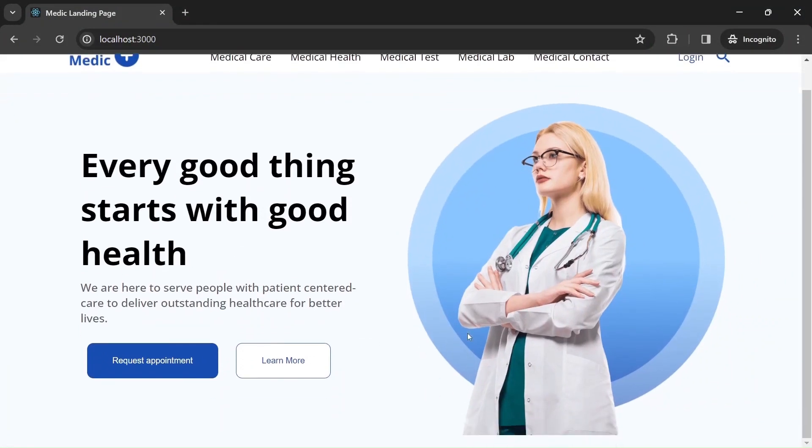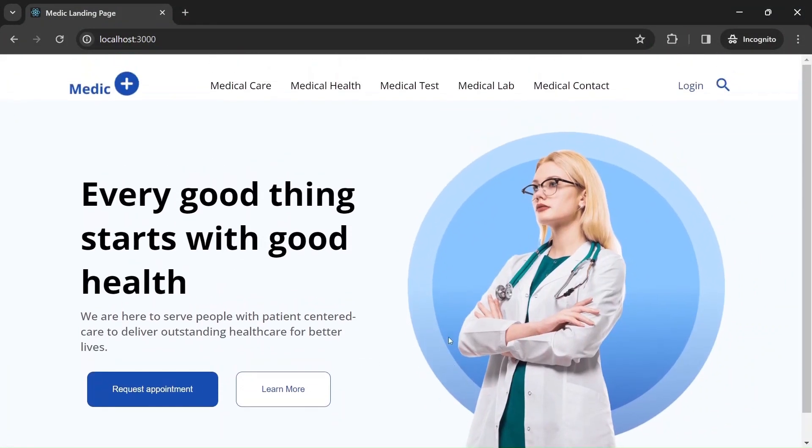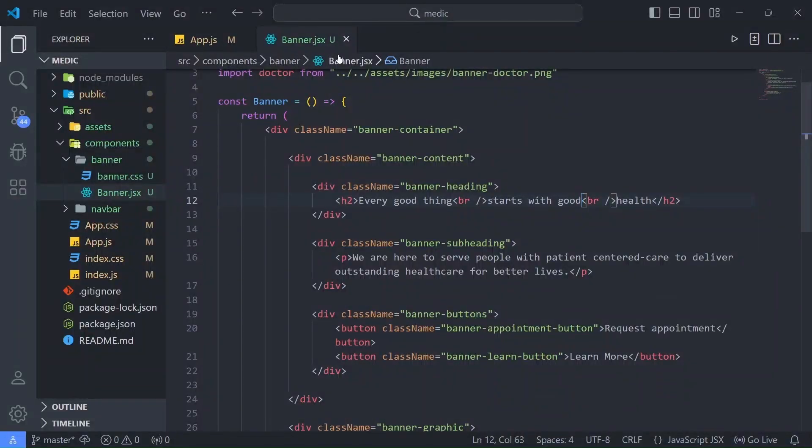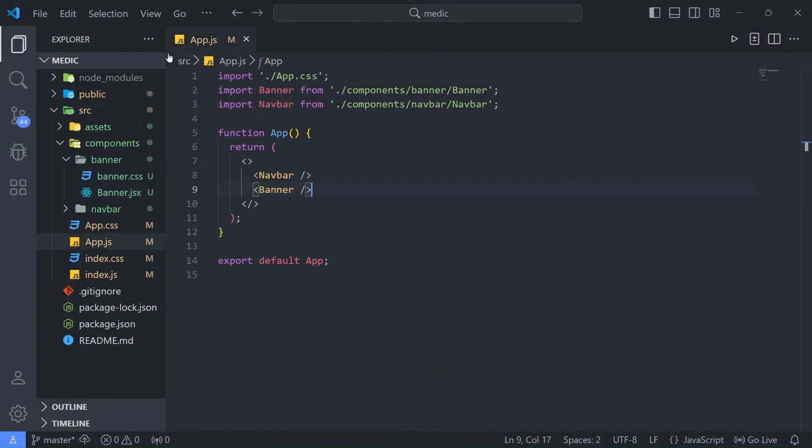Let me save it, go back to the browser, and as you can see the scroll bar problem is gone. Great. Now let's go back to Visual Studio Code and close this.